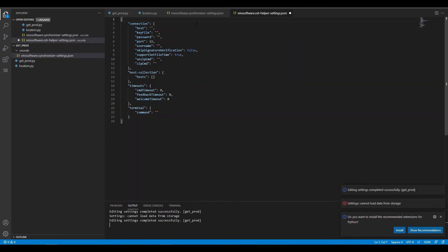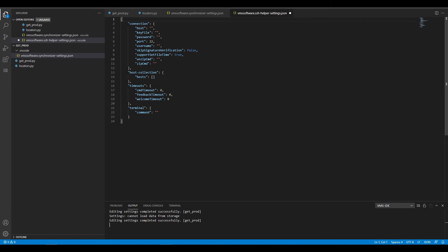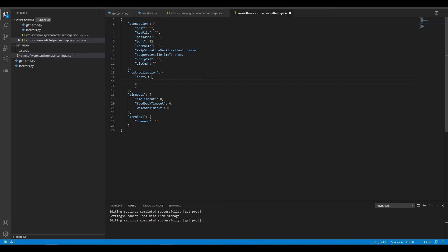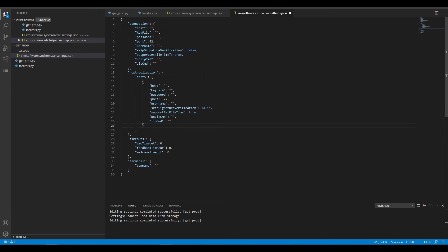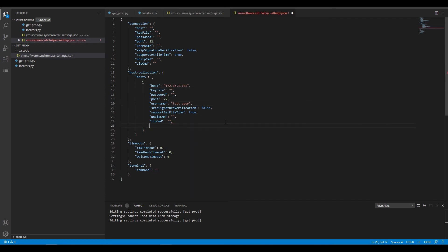Then we need to edit SSH helper settings from the same command palette. We'll add a new host, specify the IP address, username and label, which is the name for this specific set of host settings.